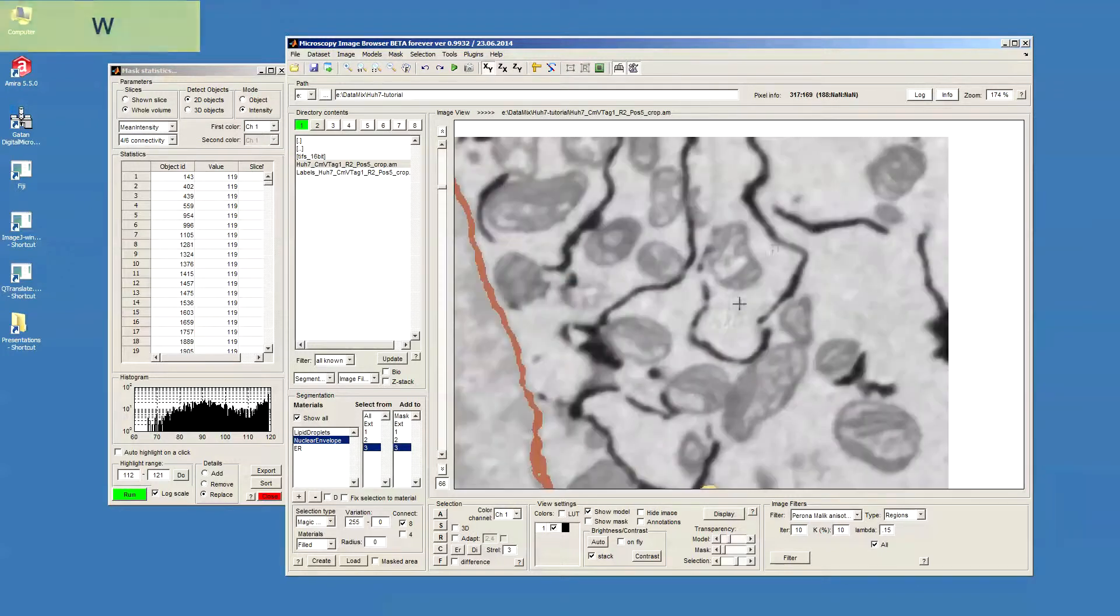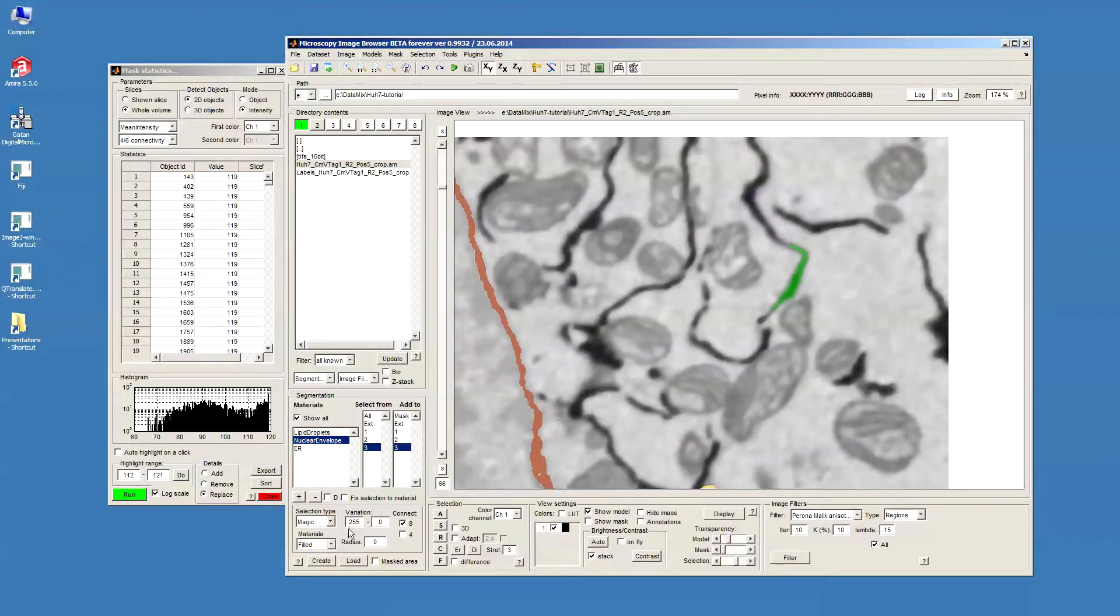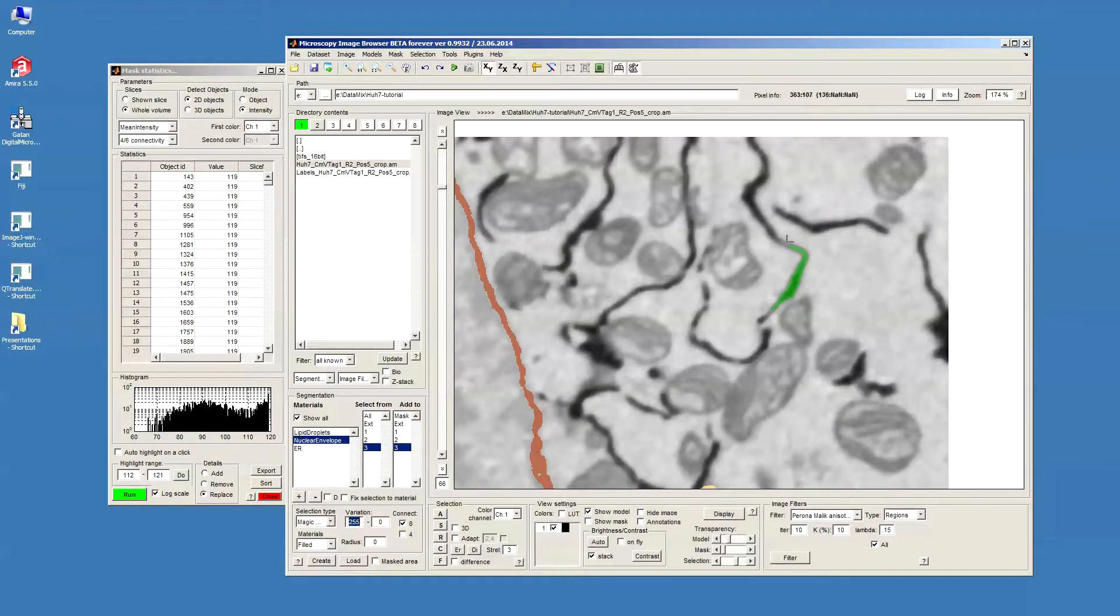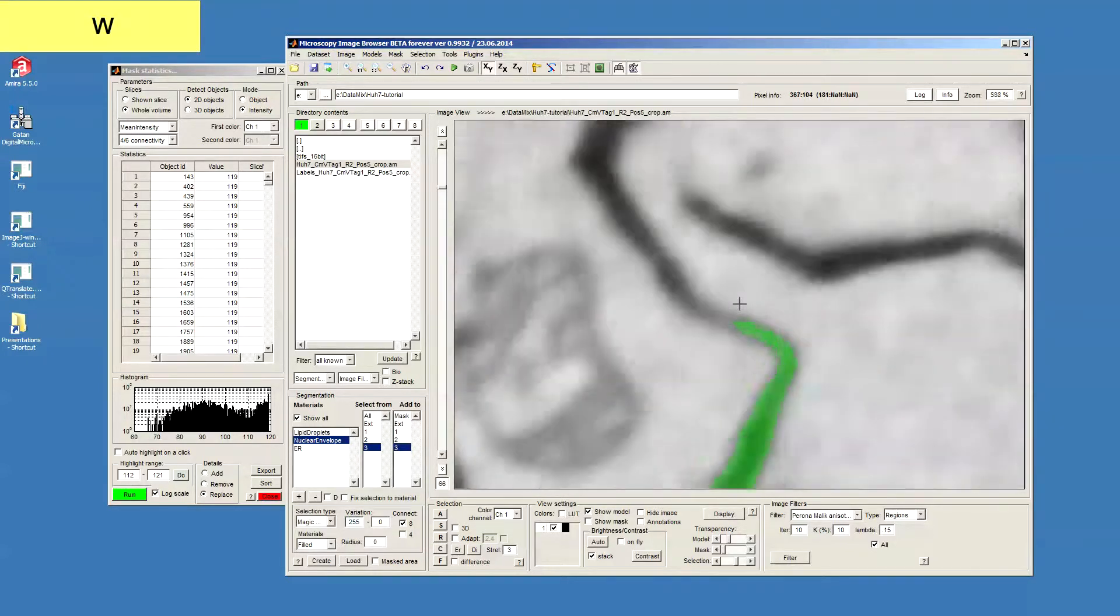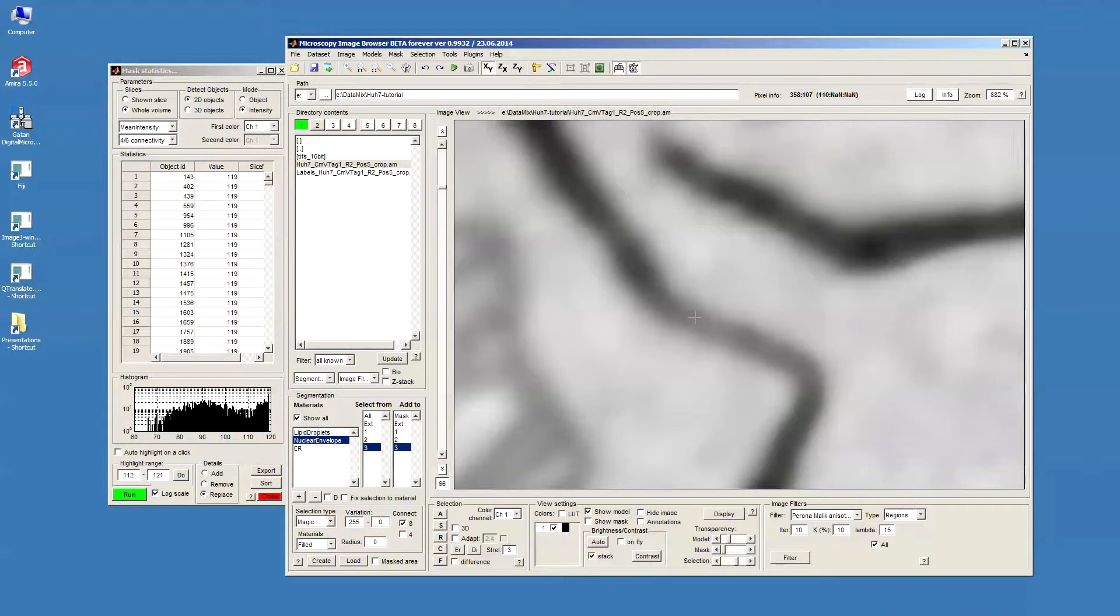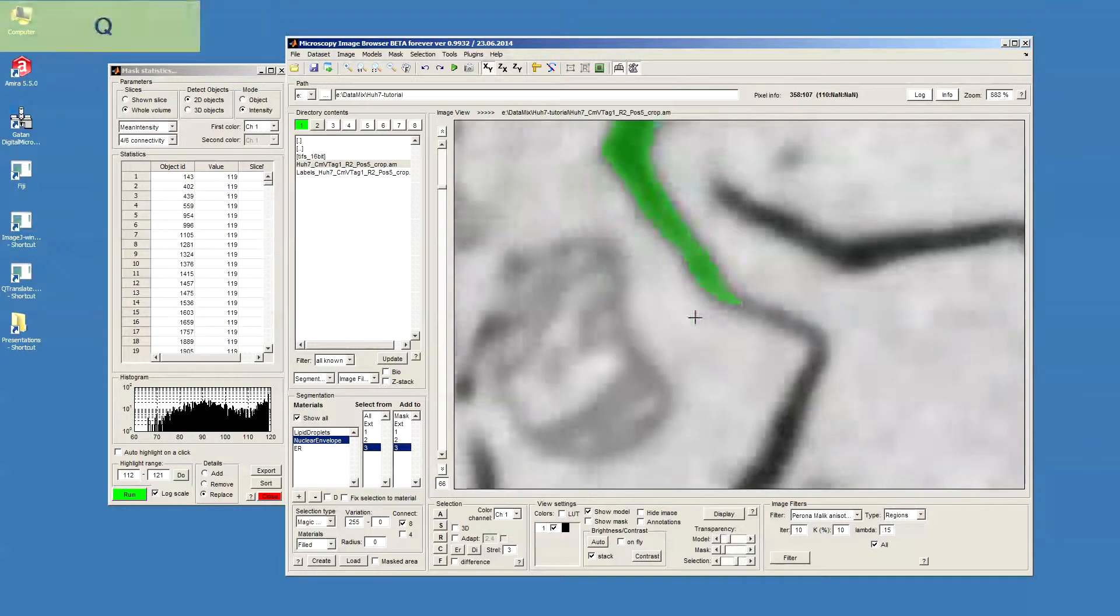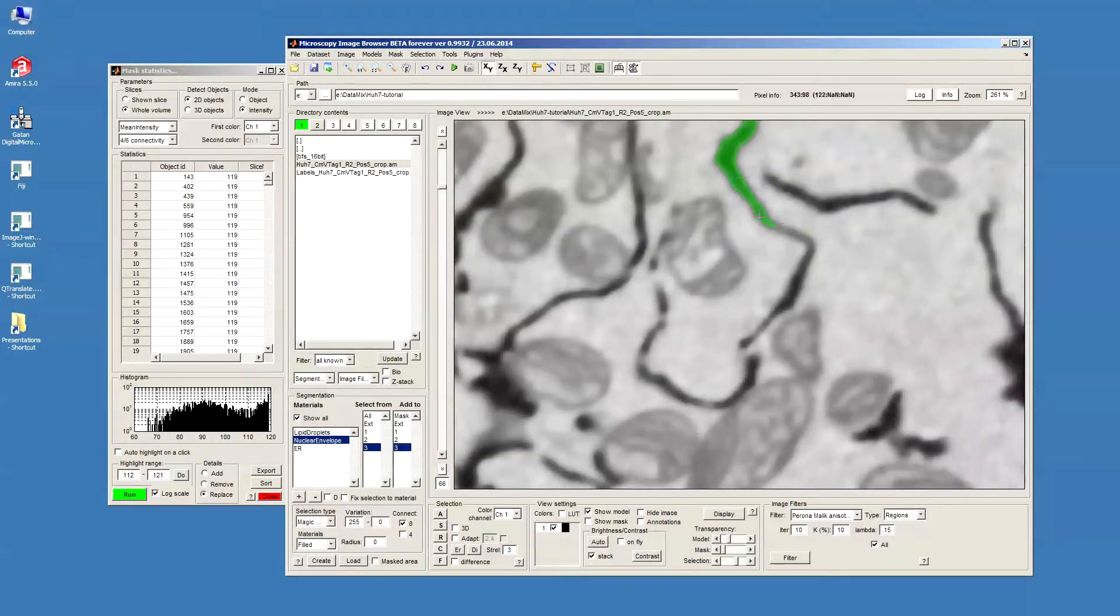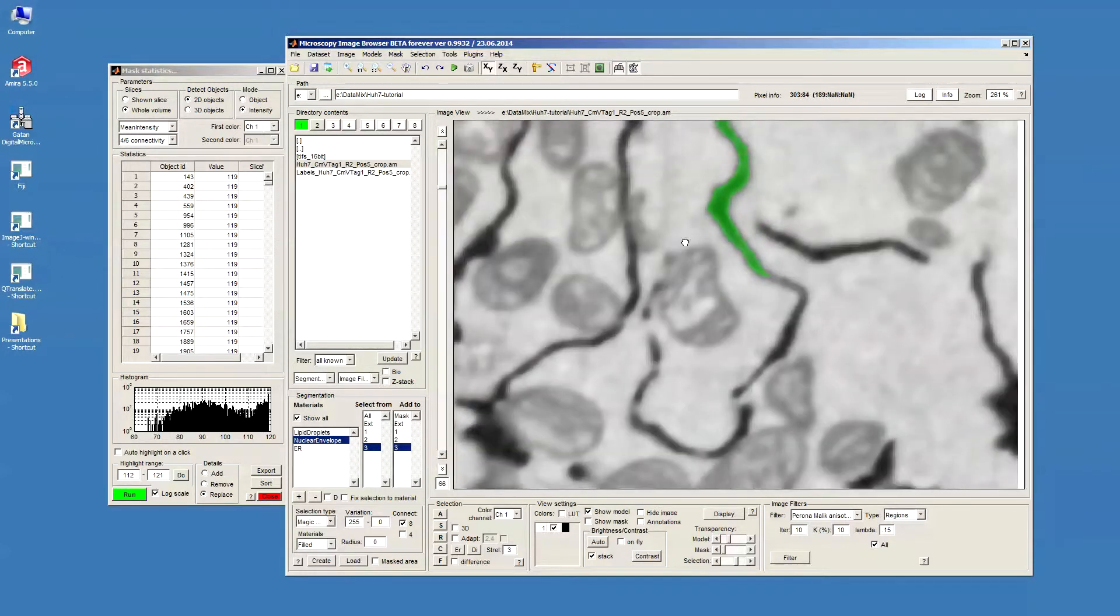In 2D, I define the variation so that I want to take the darkest pixels in respect to the pixel that I clicked to. For example, if I zoom in here and click on the pixels that have intensity of 110, I'll select all the connected pixels that are darker than that, which quite nicely highlights the ER profile.